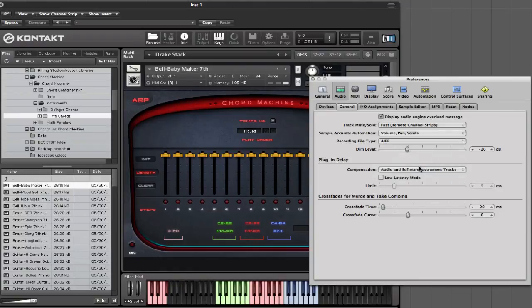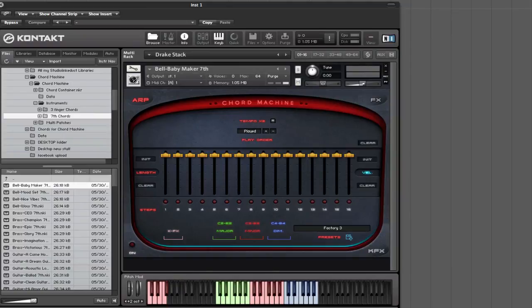And then also click on this Low Latency Mode. If you guys go ahead and do that, you should be all good to go. You should have no crackling, no popping sounds in any of your instruments.